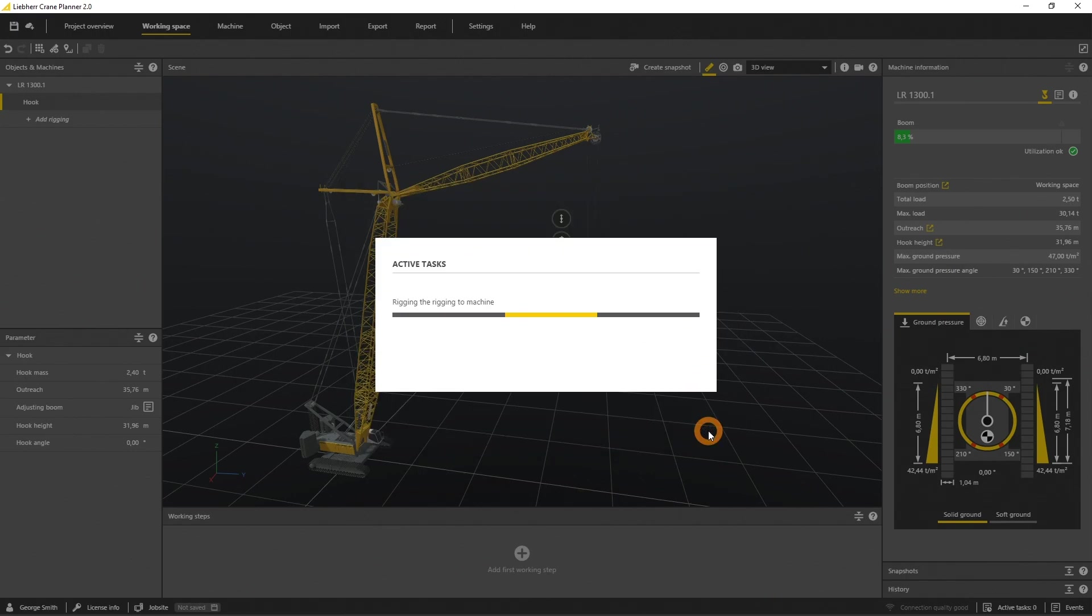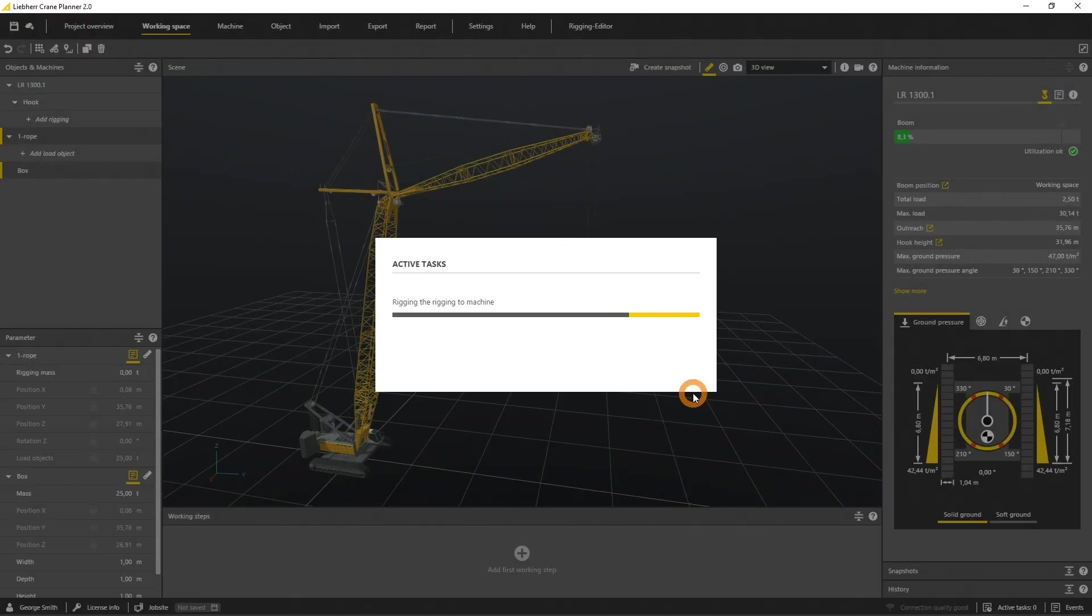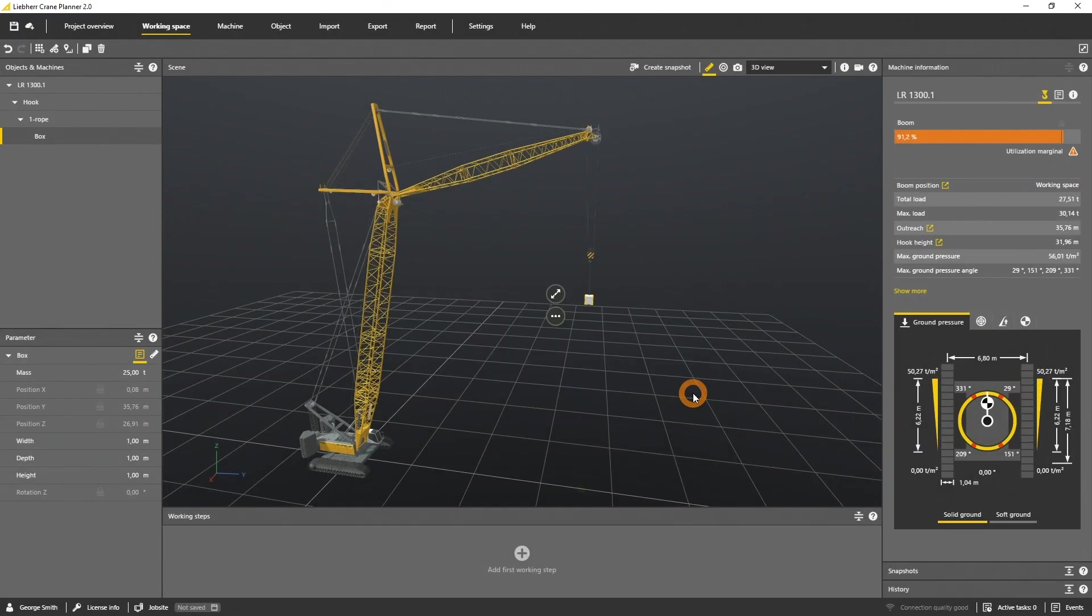Now we have to define the mass, let's choose 25 tons. The utilization of the machine is now increased to about 90%.